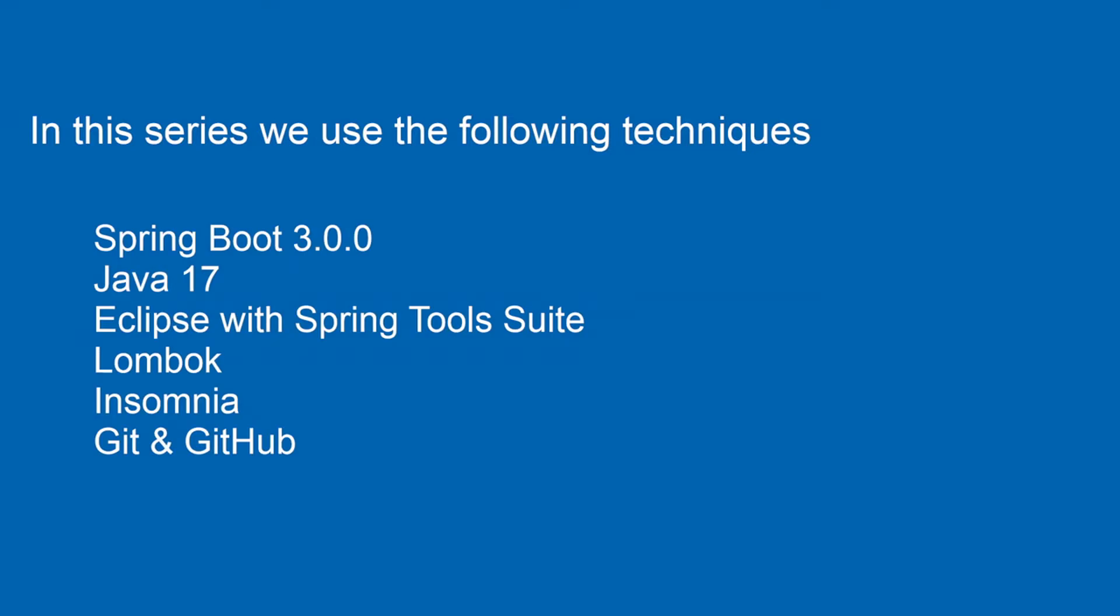Java 17, Eclipse with Spring Tools Suite, Lombok, Insomnia, Git and GitHub.